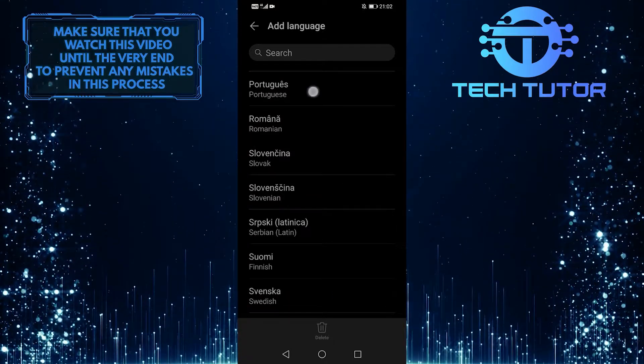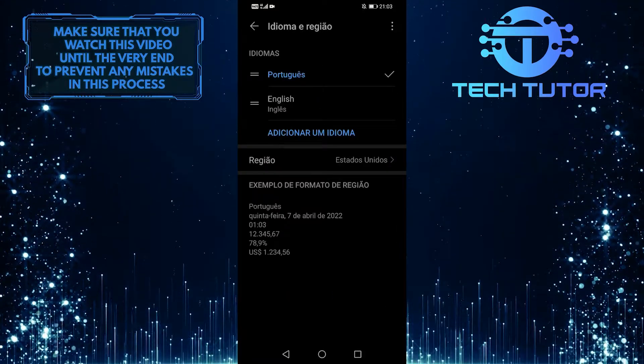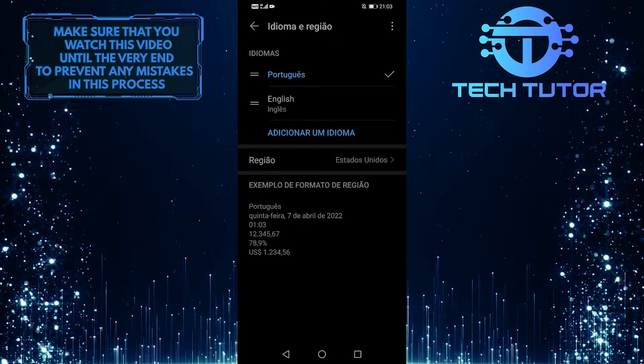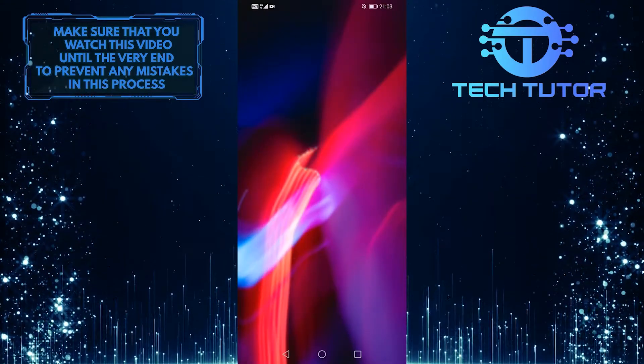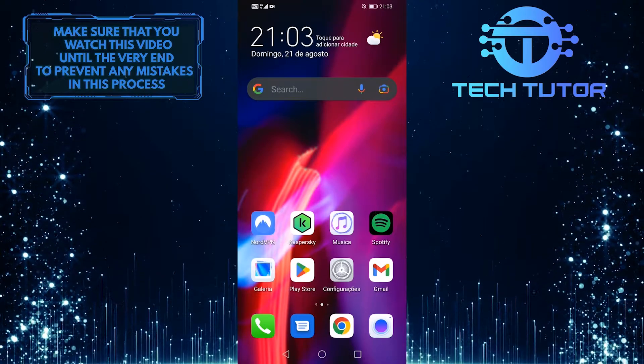And then tap on it. And your device language will be the one that you selected. After that, open up the Spotify app and it will also be in the language that you selected.